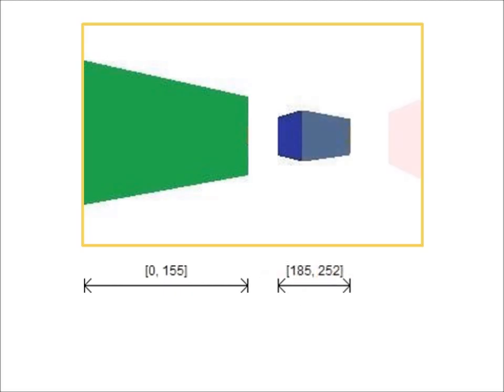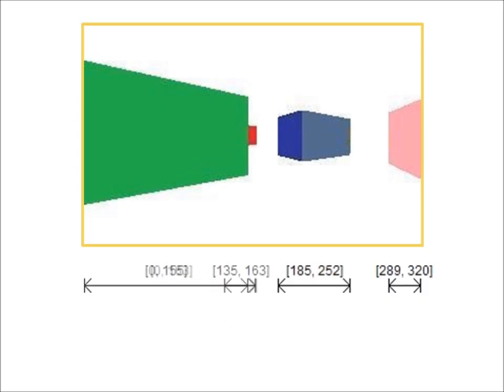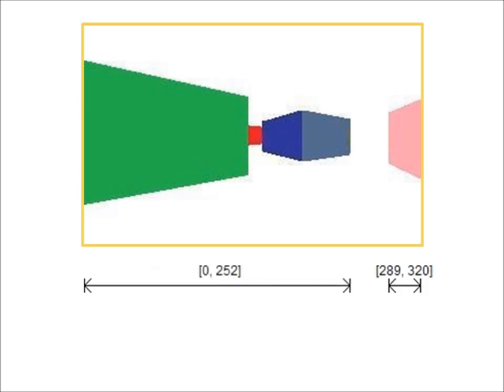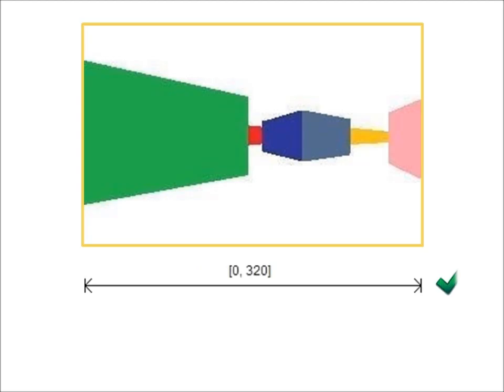Any time we draw a new wall, we draw only the section of the wall visible through the existing scan lines, and then merge that scan line with the list. When we end up with a single scan line spanning the entire screen, our rendering is finished.